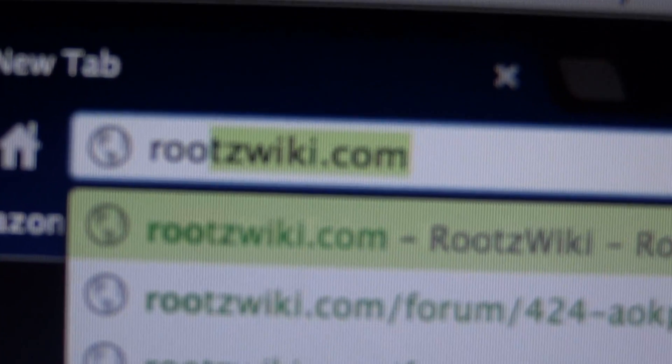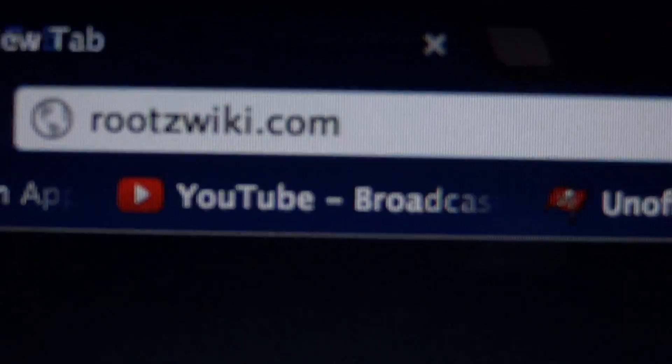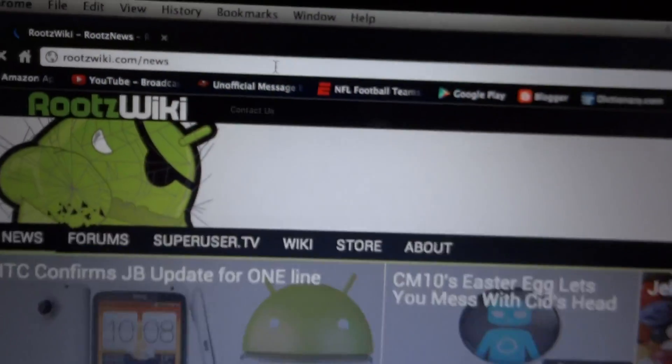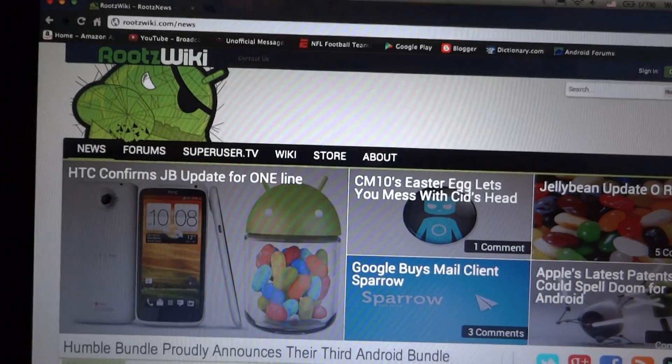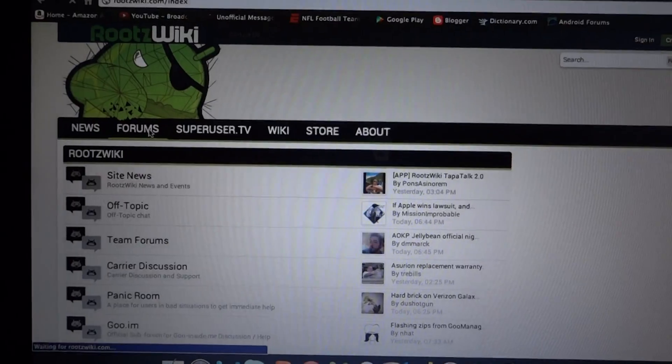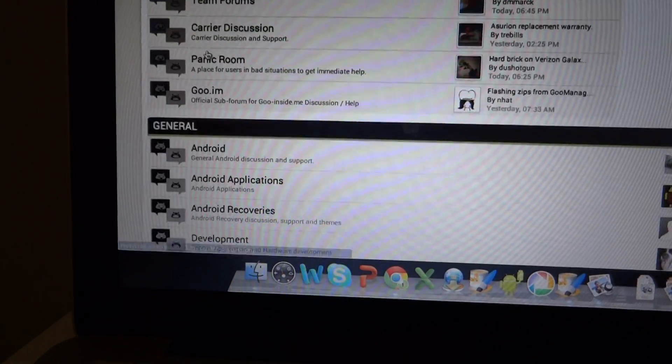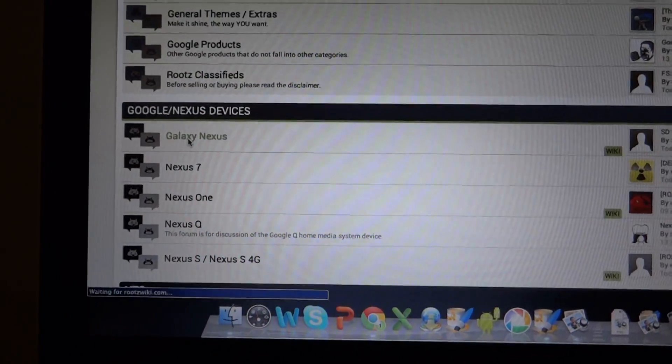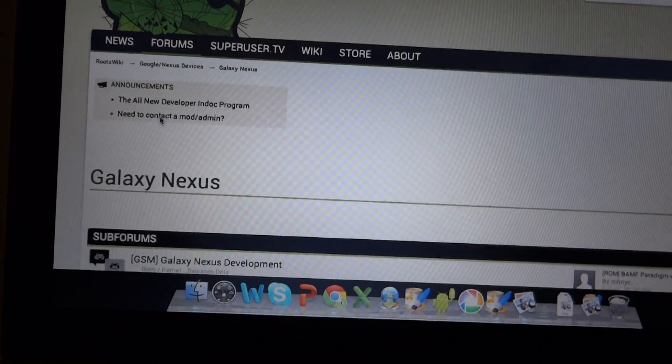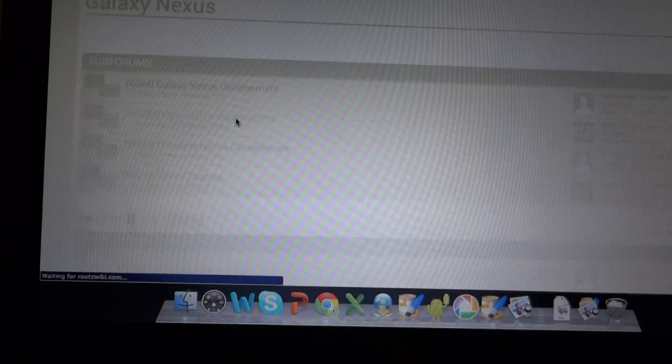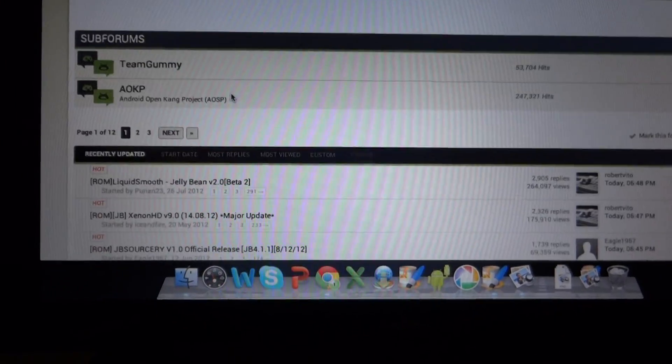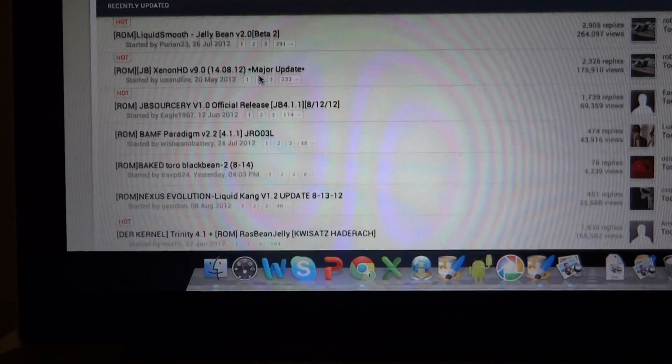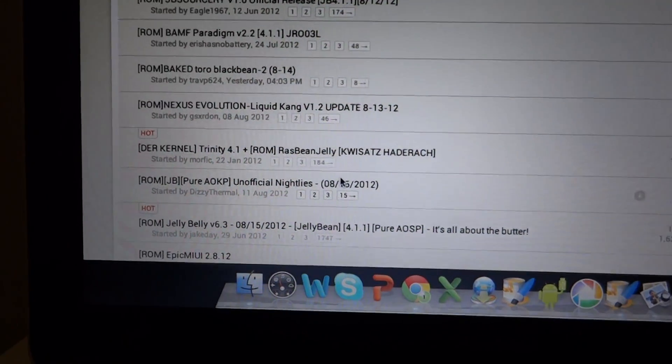You can see it right there. You just want to go and hit forums, scroll down, and find the Galaxy Nexus. So, Verizon Galaxy Nexus development, and you're going to want to look over here.